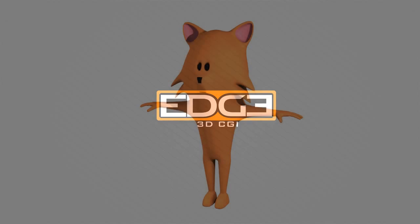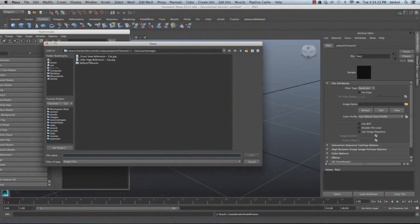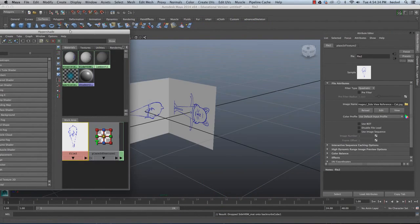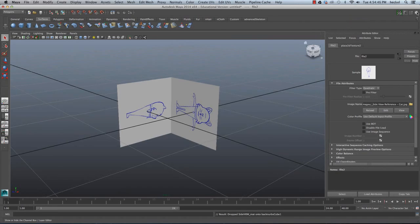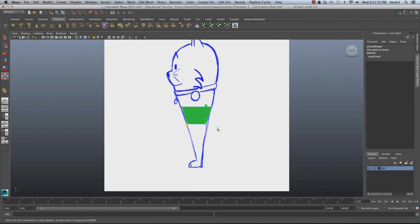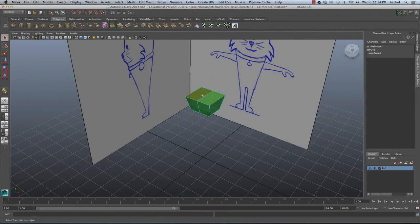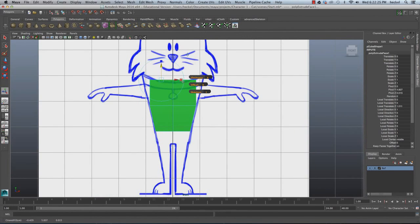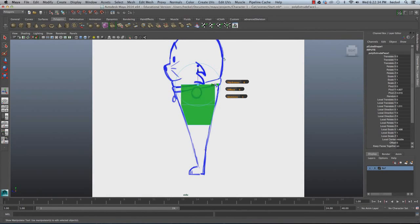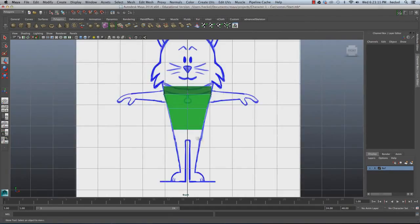Hey guys and welcome back to H3D CGI. This tutorial was brought to you by Mr3D, where you're going to go ahead and create this cartoon cat in Maya. The first thing you're going to do is create your reference images and set them up. You'll also set up a project folder. After that, you're going to create a simple primitive to build your character. This tutorial is aimed at intermediate users but beginners should be able to follow along as well.